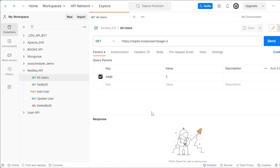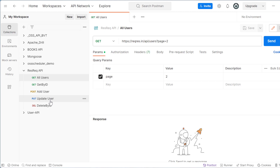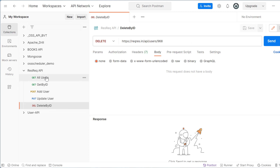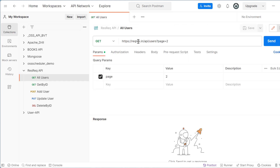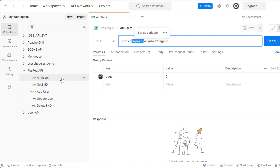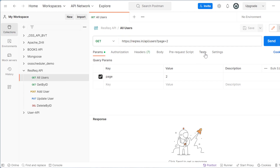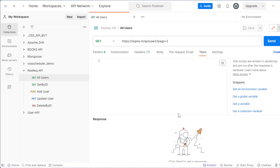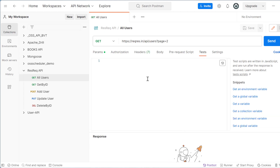Hello everyone, welcome to study automation. In the last video we saw how to install Postman and covered basic things like how to get all users, get by ID, post user or create new user, update user and delete user using the freely available API at reqres.in. Today we will add test cases and see how we can check the response and validate it.